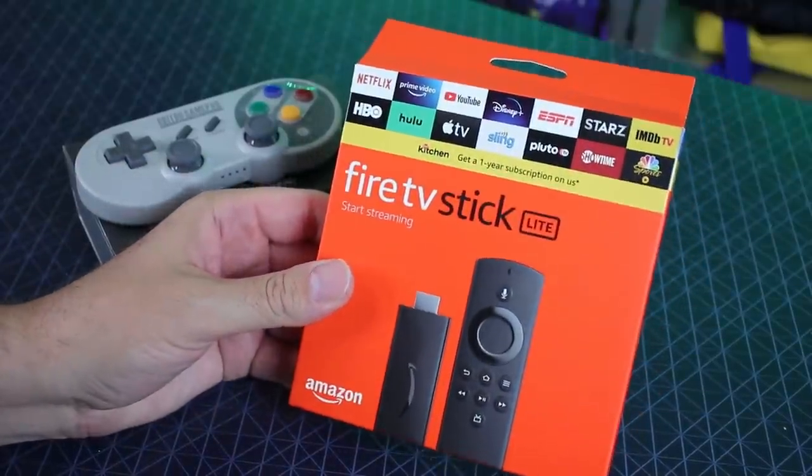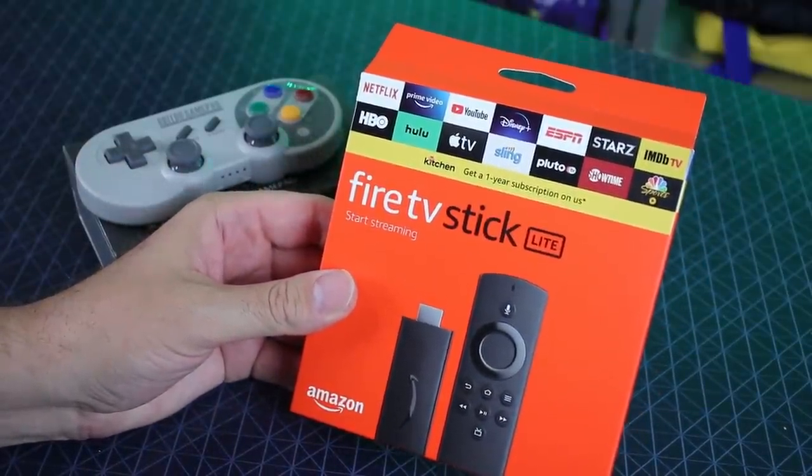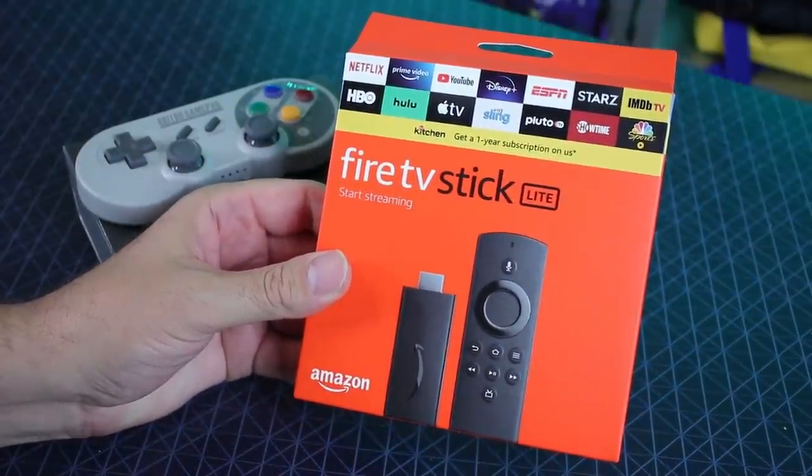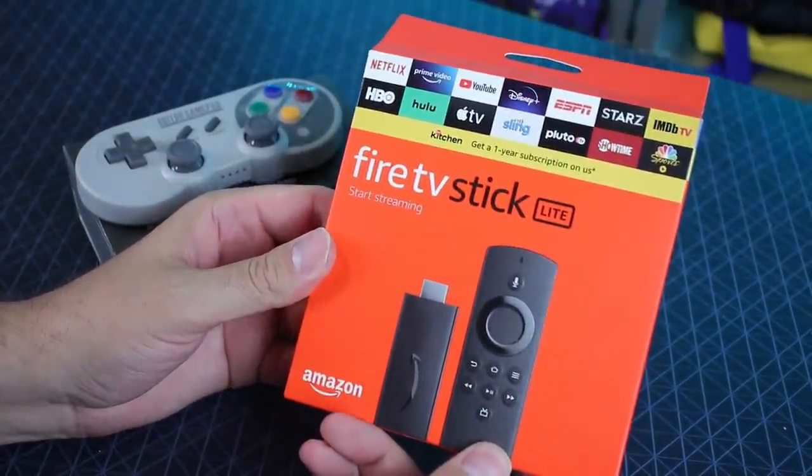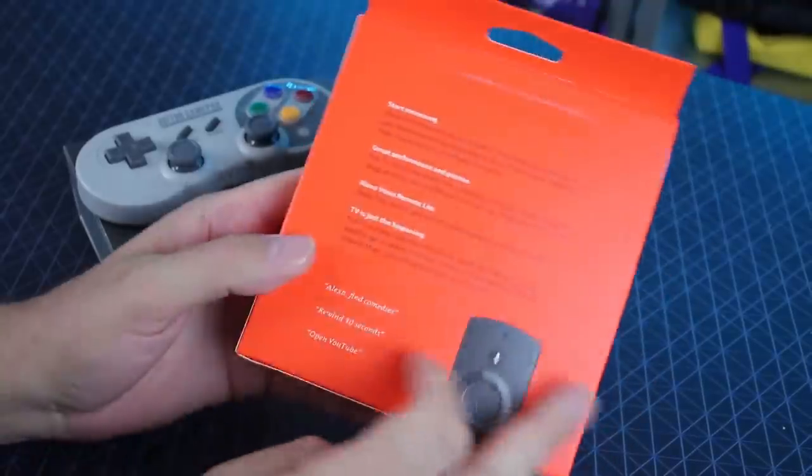Welcome back, guys. So today we're going to be taking a quick look at the Fire TV Stick Lite from Amazon.